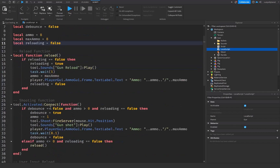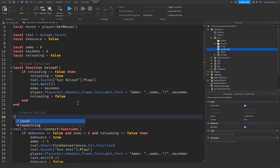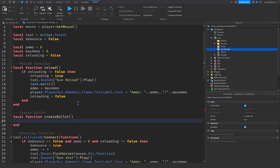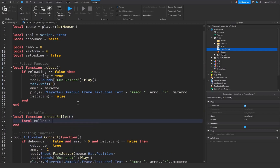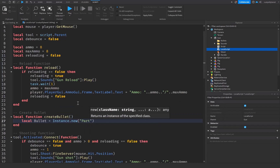Underneath our reload function, we want to create a new comment just like the others, and this one is going to be called 'Create Bullet'. We'll create a local function called createBullet with parentheses on the end.